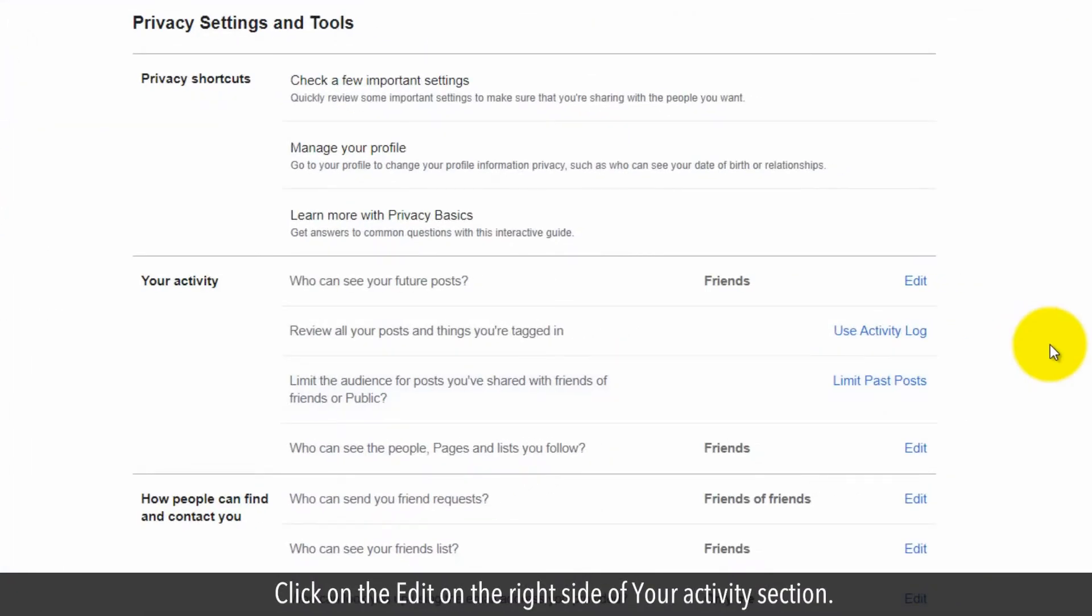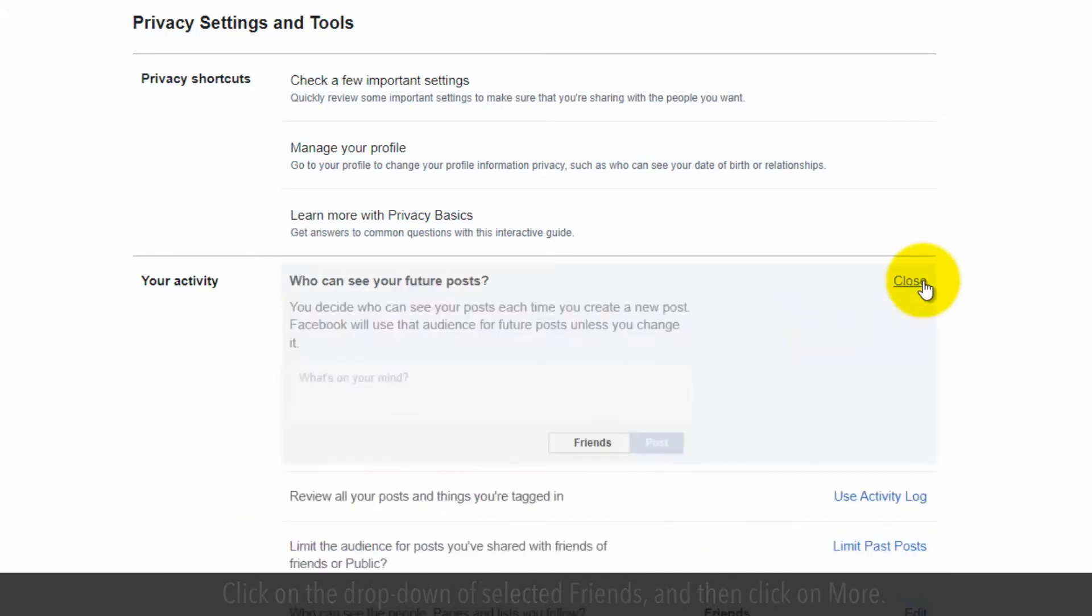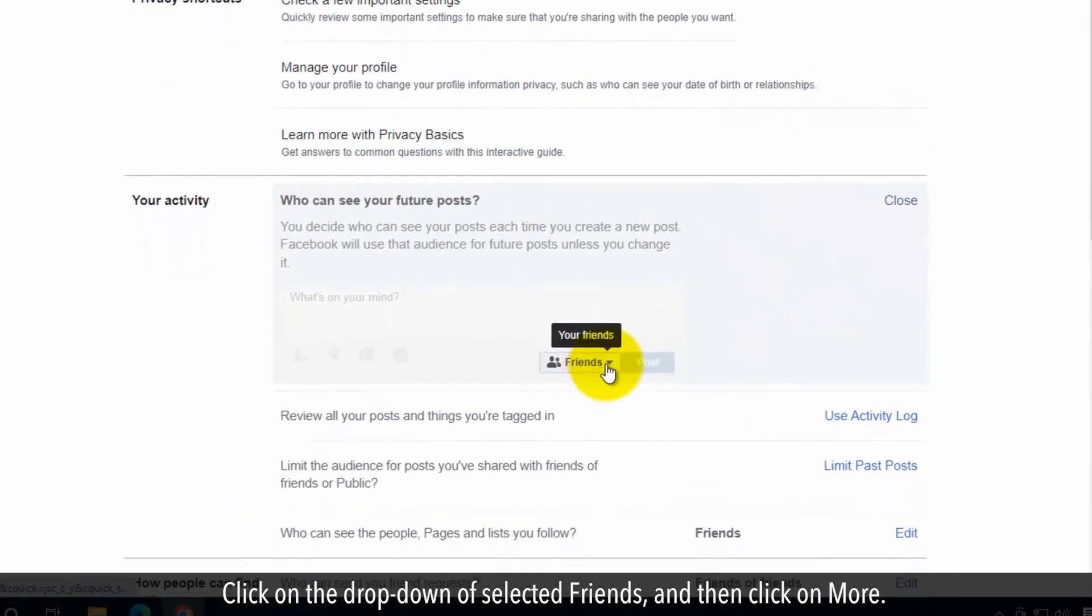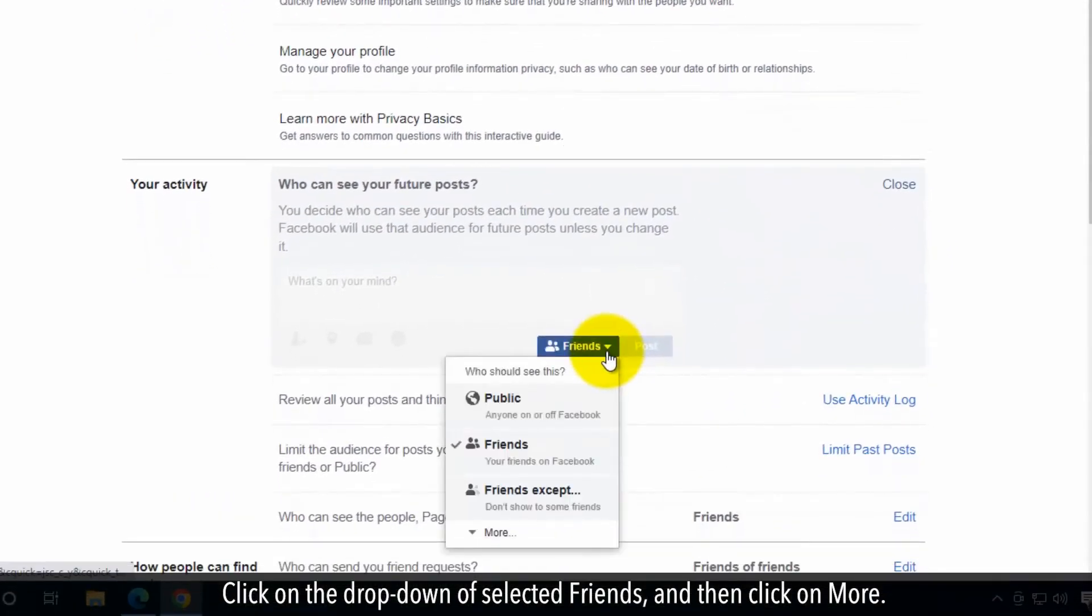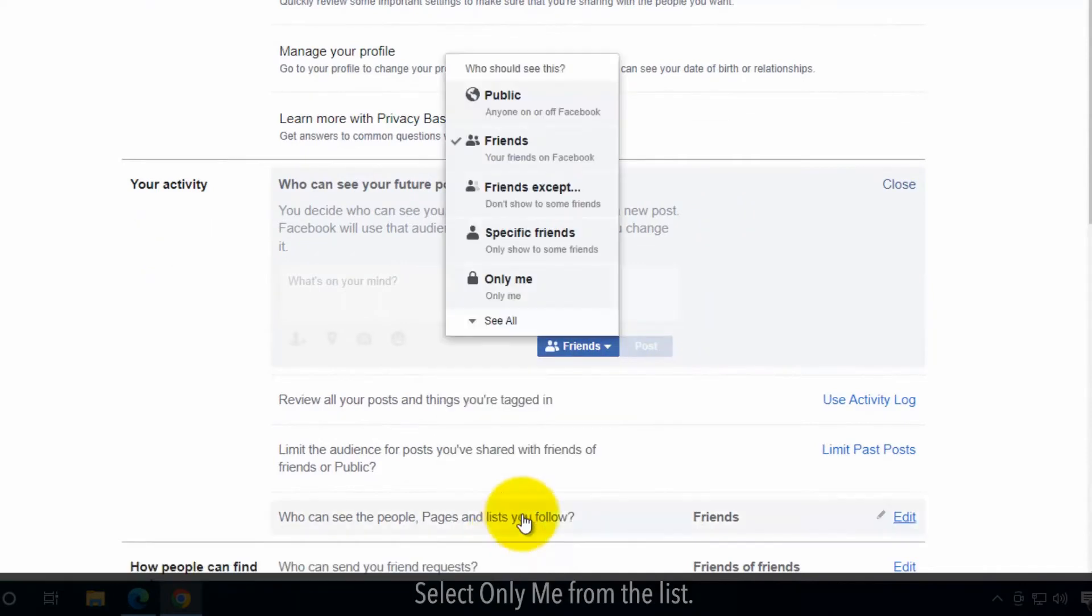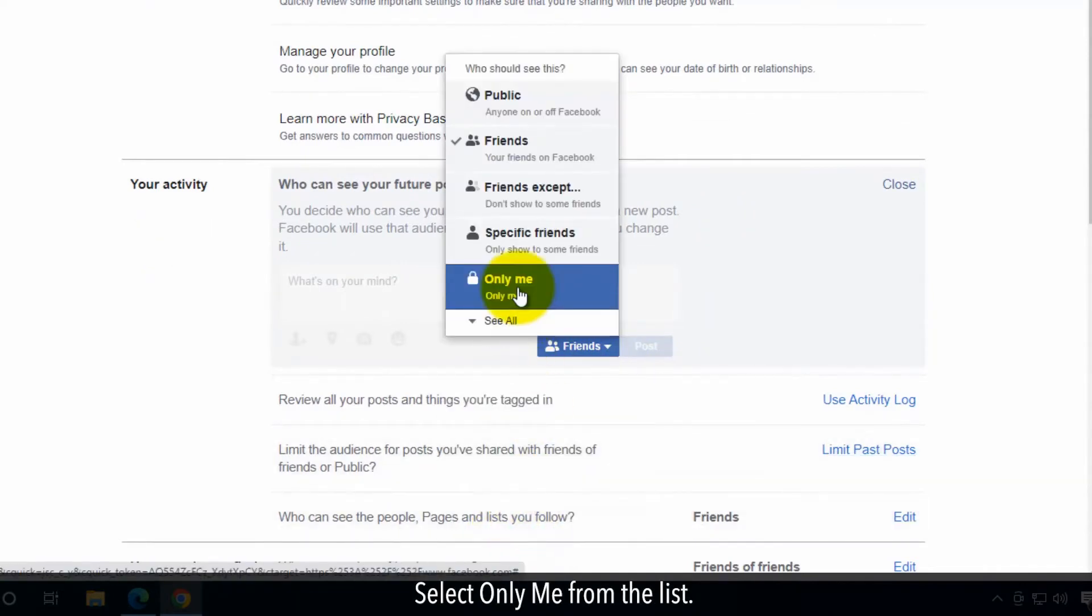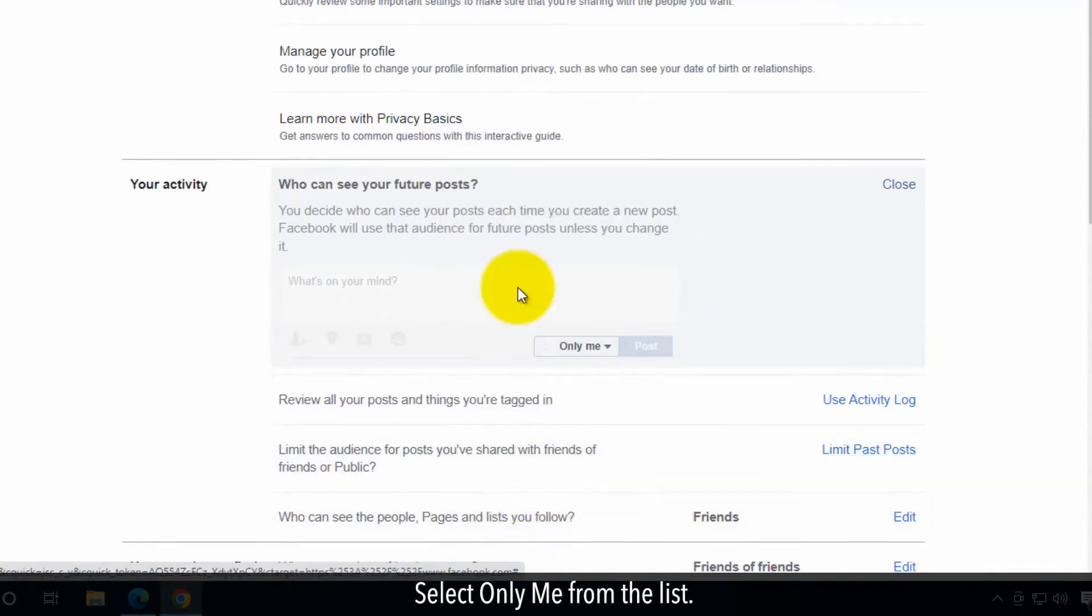Click on the edit on the right side of your activity section. Click on the drop-down of selected friends and then click on more. Select only me from the list.